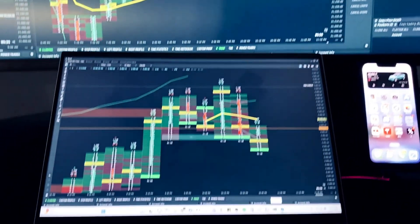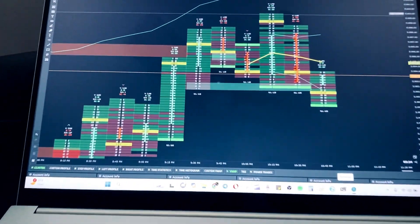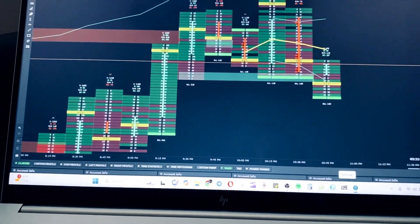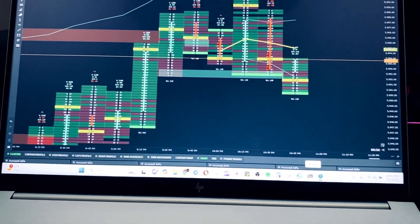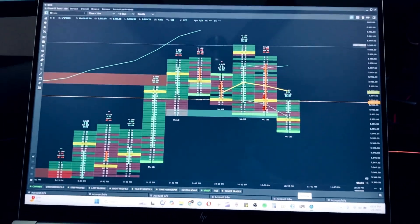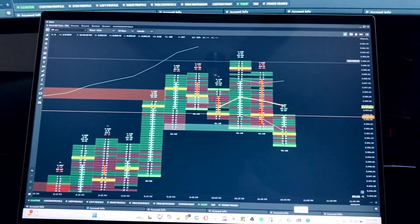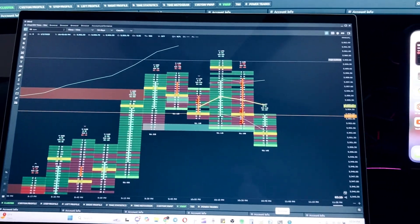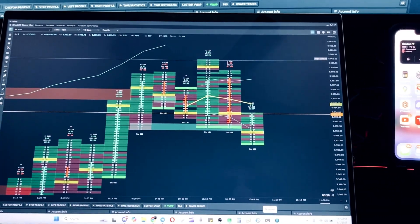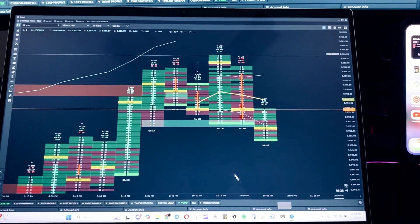At the bottom down here, I also have another footprint chart with my ES. I do not trade ES. However, I use the ES as a second confluence.